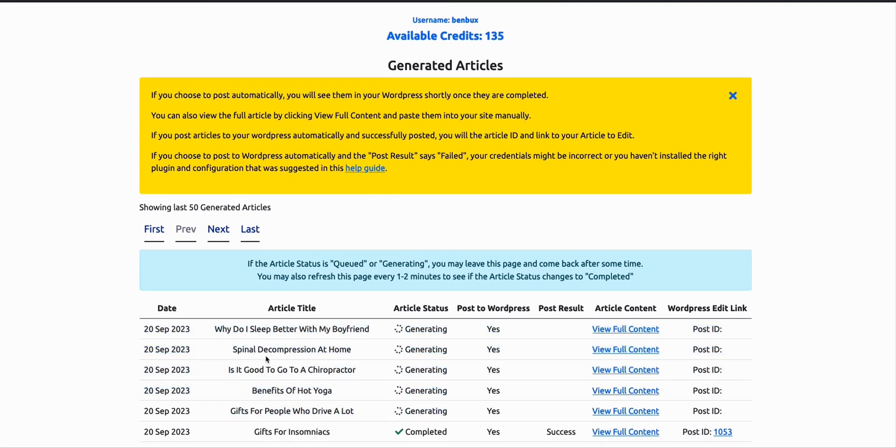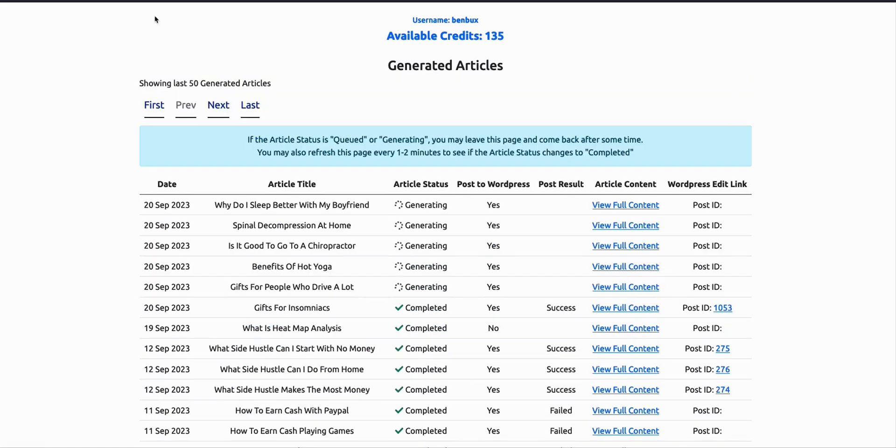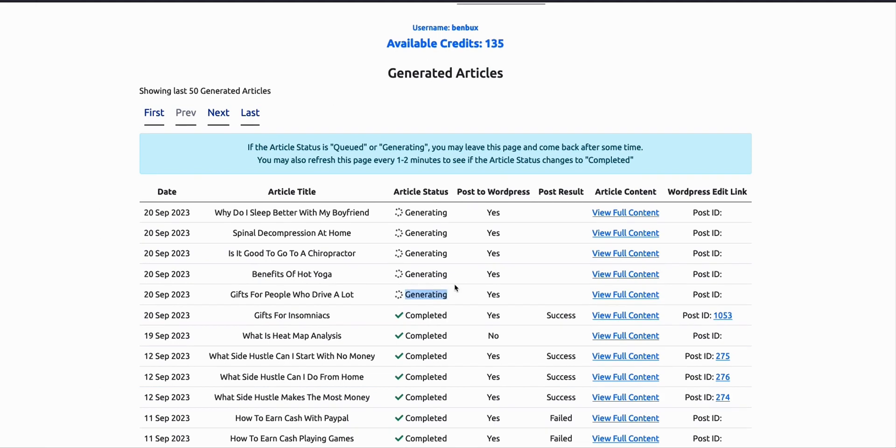As you can see, they're generating. You can refresh the page to check whether the status has changed. Click on refresh. They're still generating, so I'll come back after some time. I'll just pause this video.